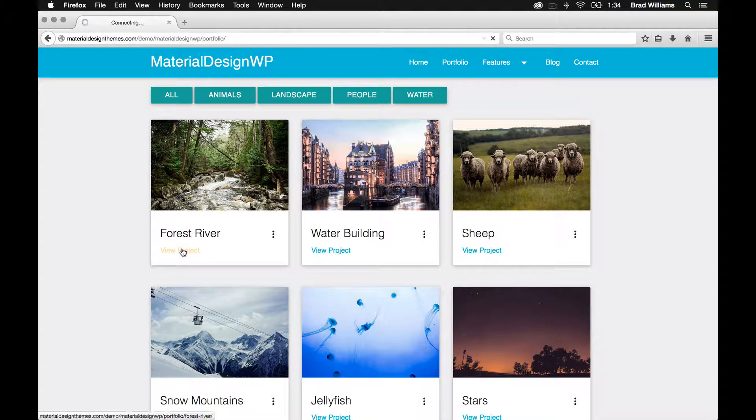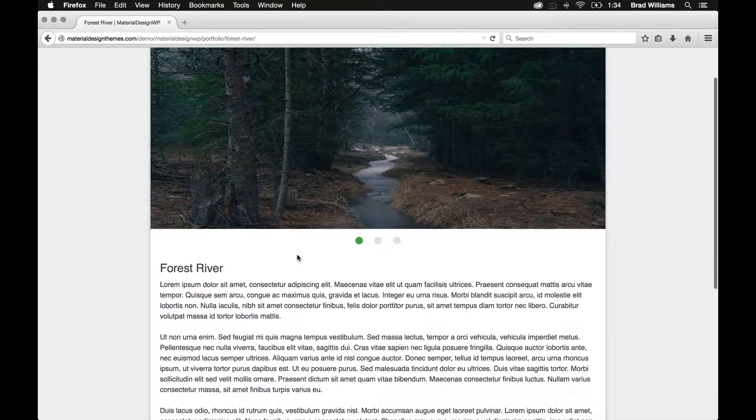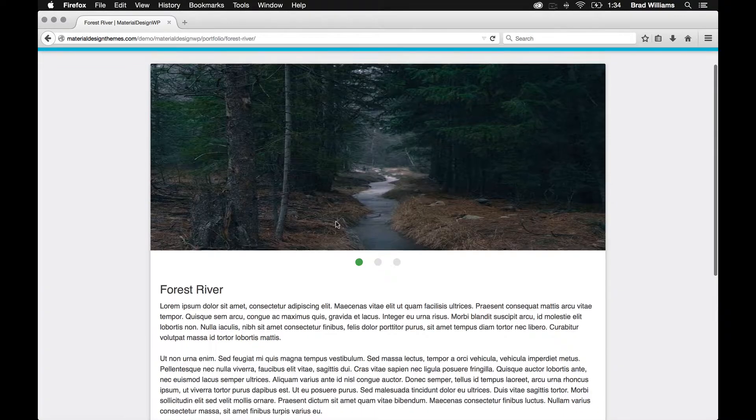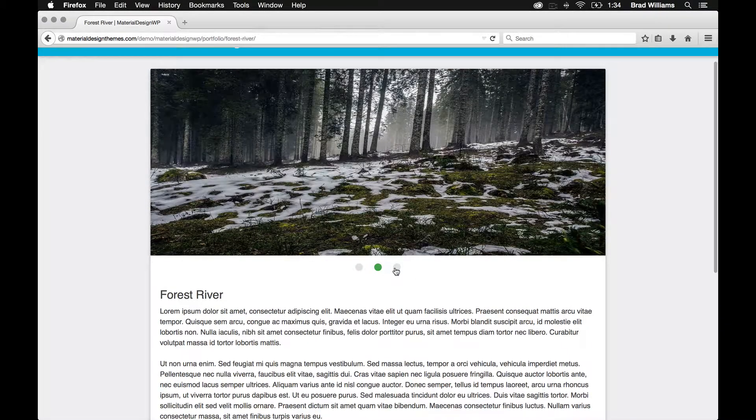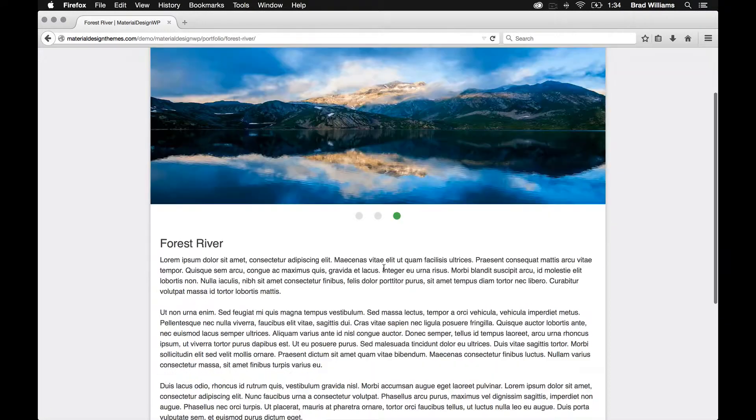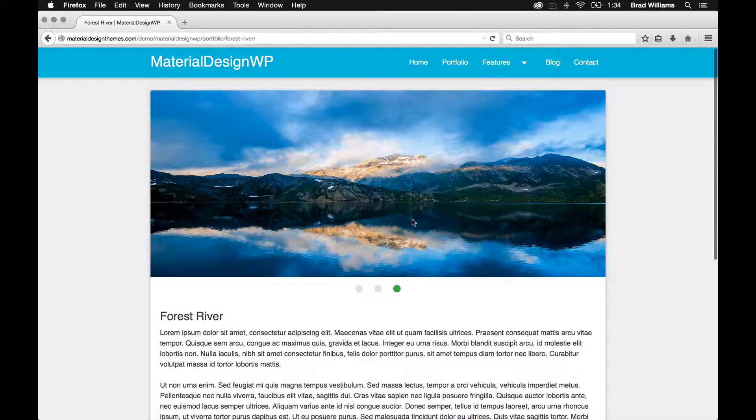Then when you go into each project, it has a slider if you've added more than one image, and just the content of the page.